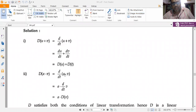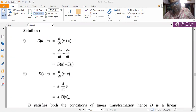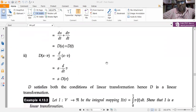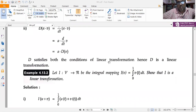Next, D(a·v) where a is a constant equals d/dt(a·v). Since a is a constant, it can be pulled outside, giving a·dv/dt = a·D(v). So D satisfies both conditions of a linear transformation, making it a valid linear transformation.